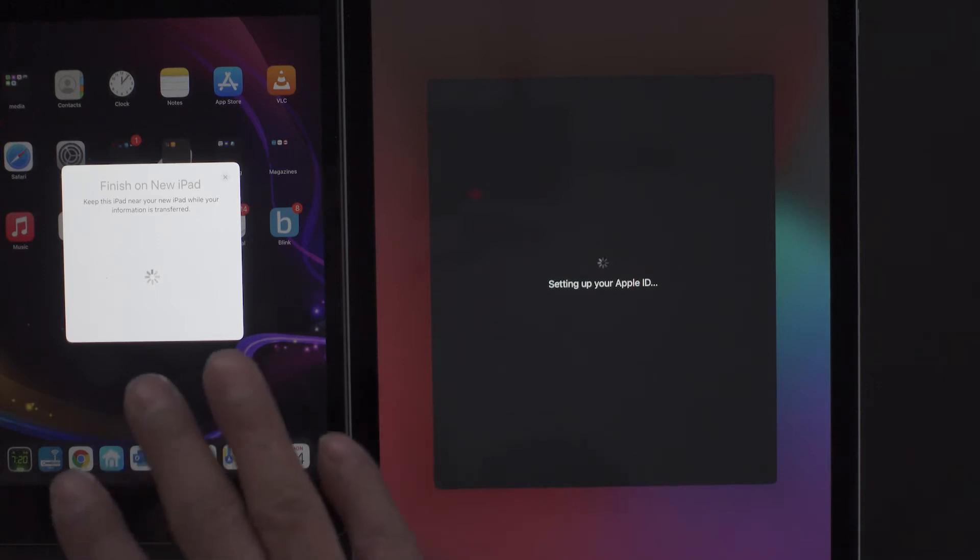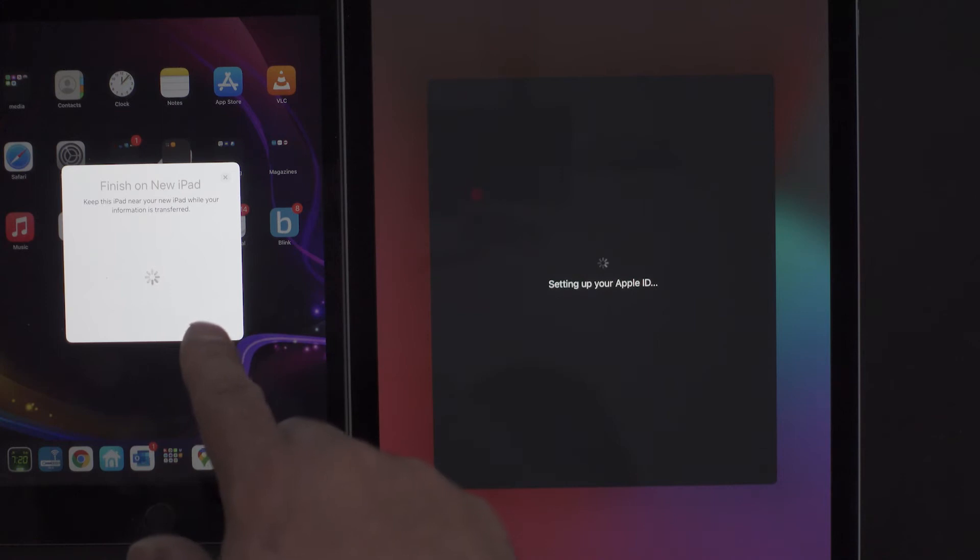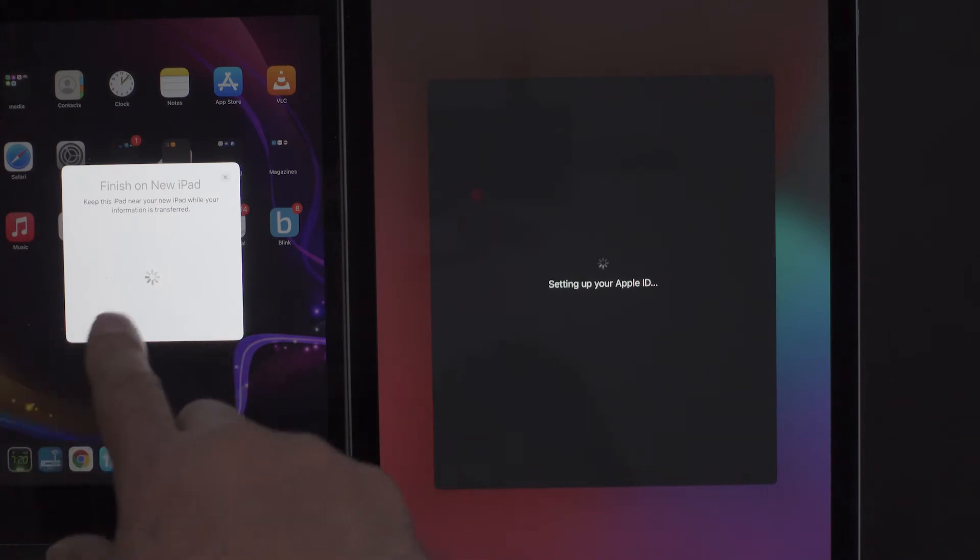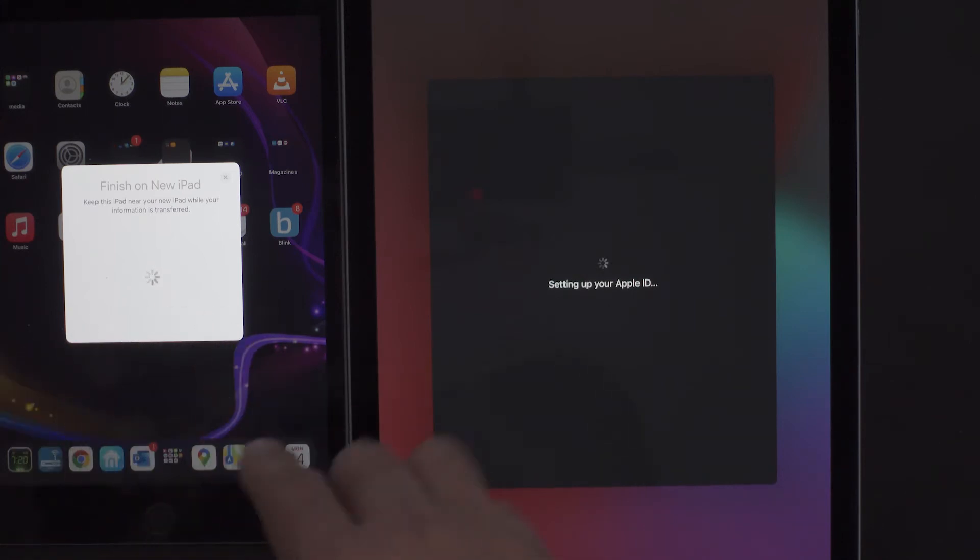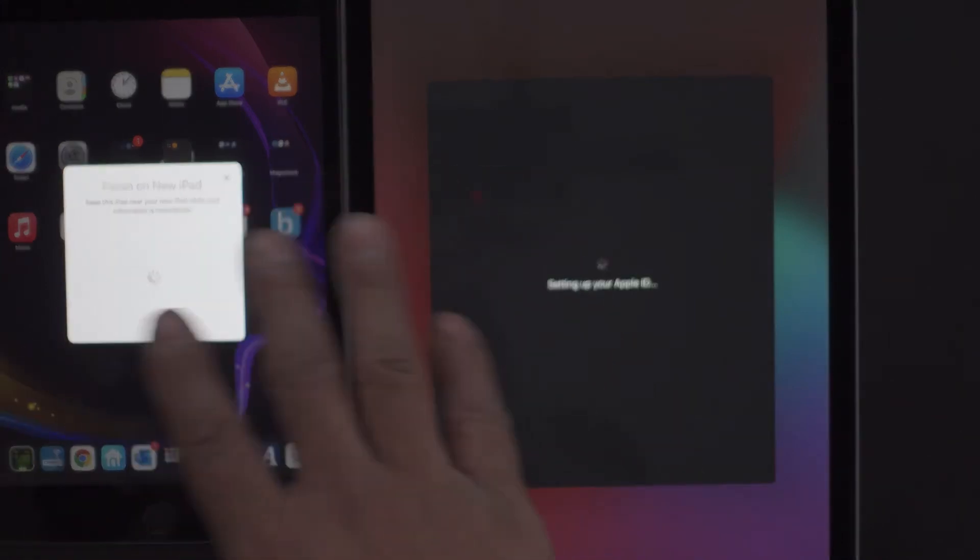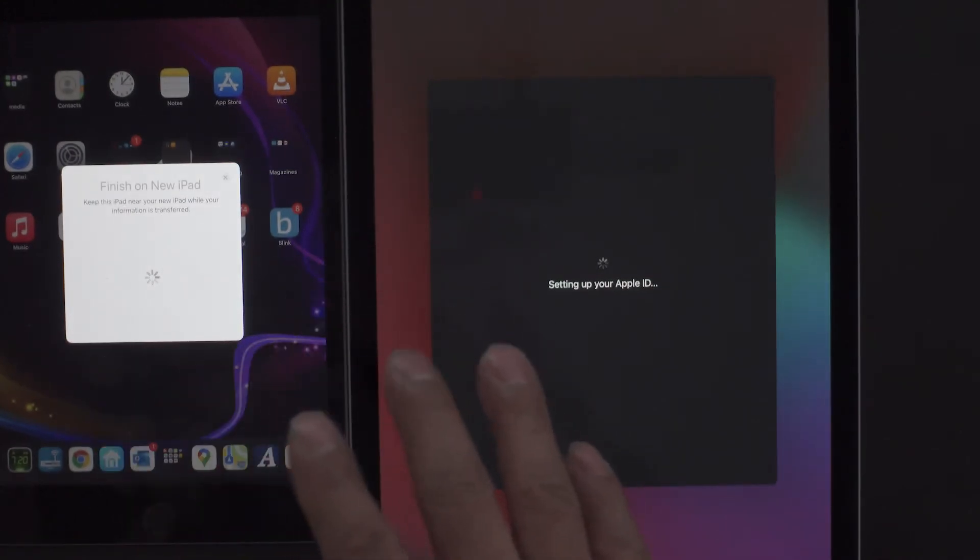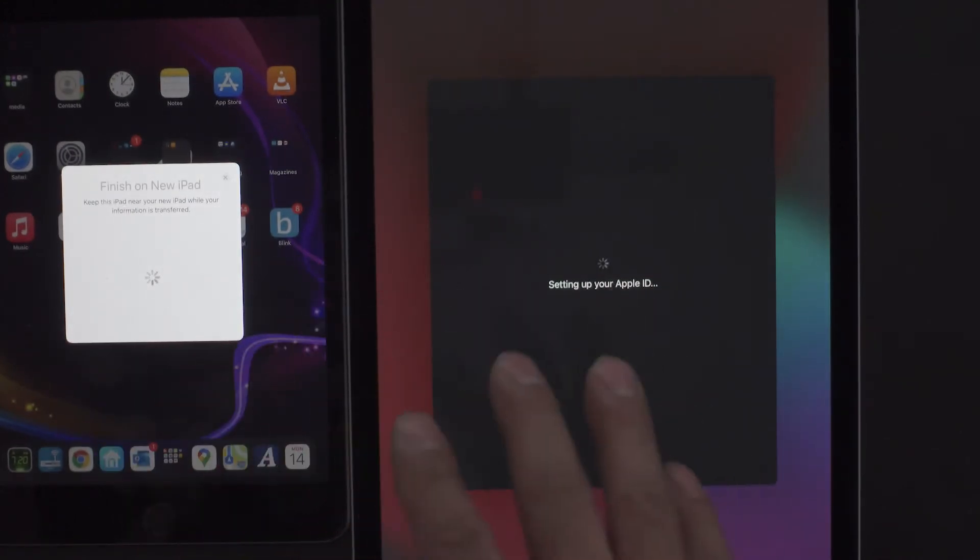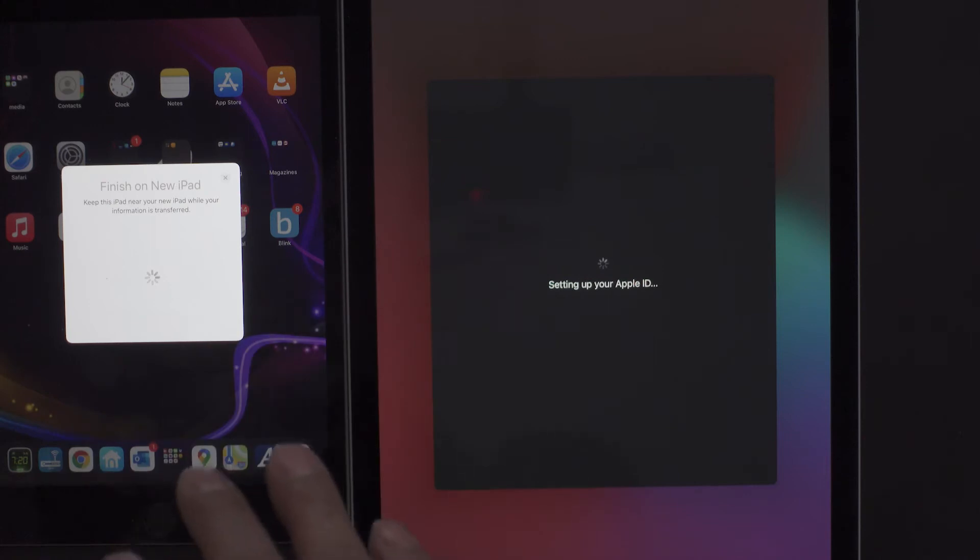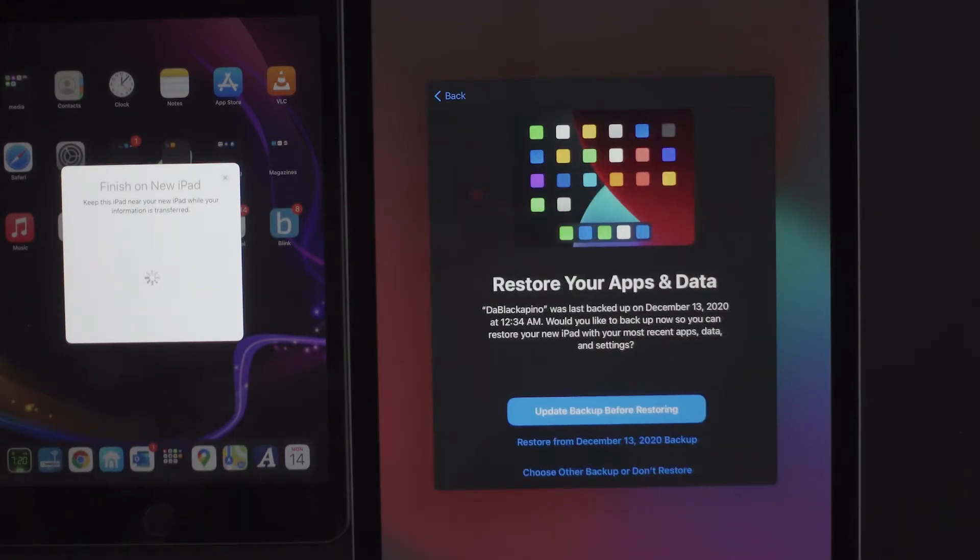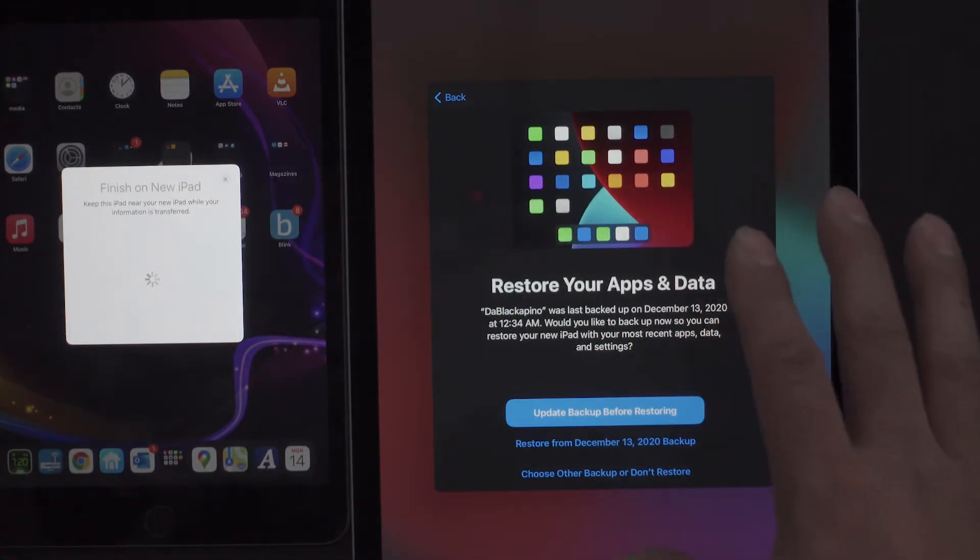Setting up your Apple ID. Now on your old iPad, it just says finish on the new iPad. Keep this iPad near your iPad while your information is being transferred. You want to keep it within close proximity of it. I mean, you don't want it like in another room or somewhere else where you can't access it or look at it. You know, just keep it to the side if you want.